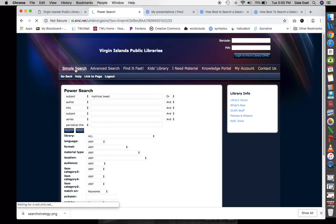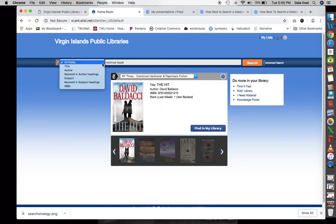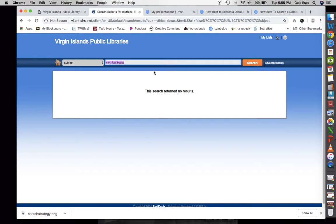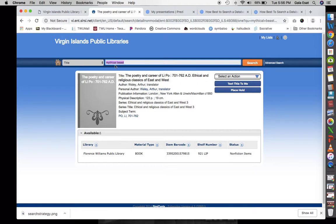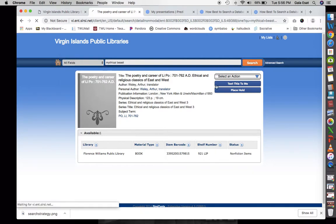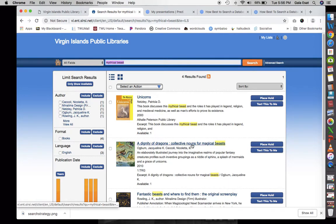Let's try a simple search and put 'mythical beasts' in — let's look at subject first and search. There are no results. Let's try title — we get 'Poetry and Career of Li Po.' If we put 'all fields,' we get a lot more because we're searching title, author, and everything. We want to exhaust our search as much as we can, so we'll use all fields.